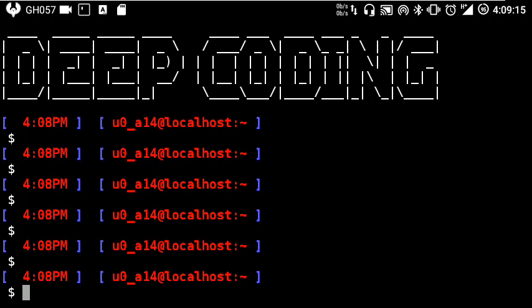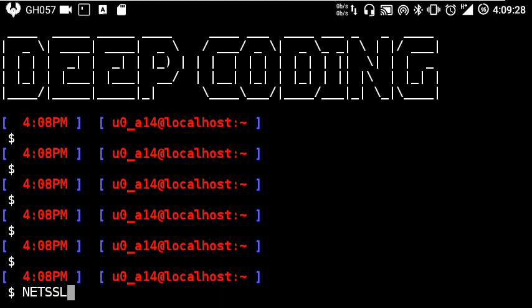Hey guys, welcome to Deep Coding. In this video we're going to look at how we can install Net::SSLeay in Termux.